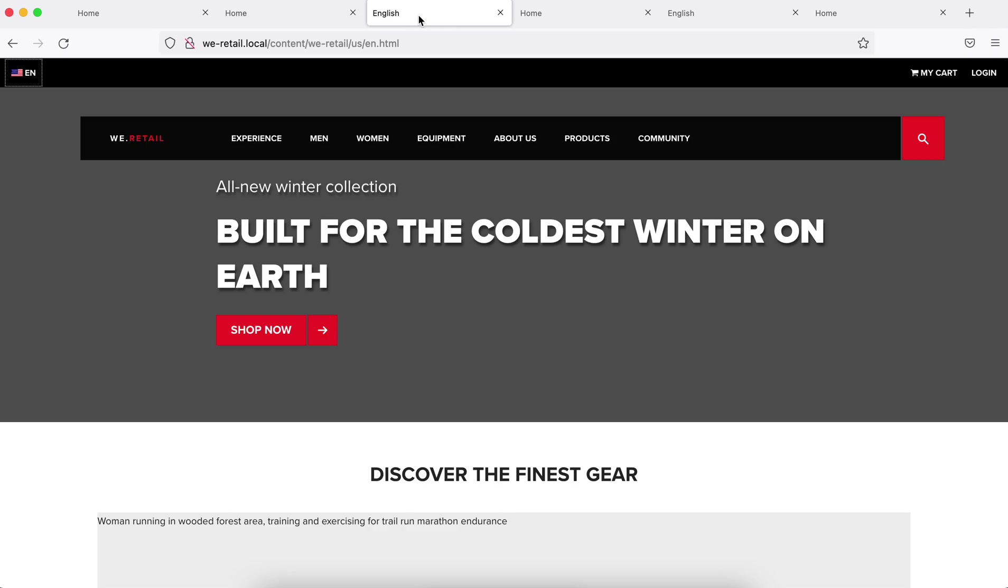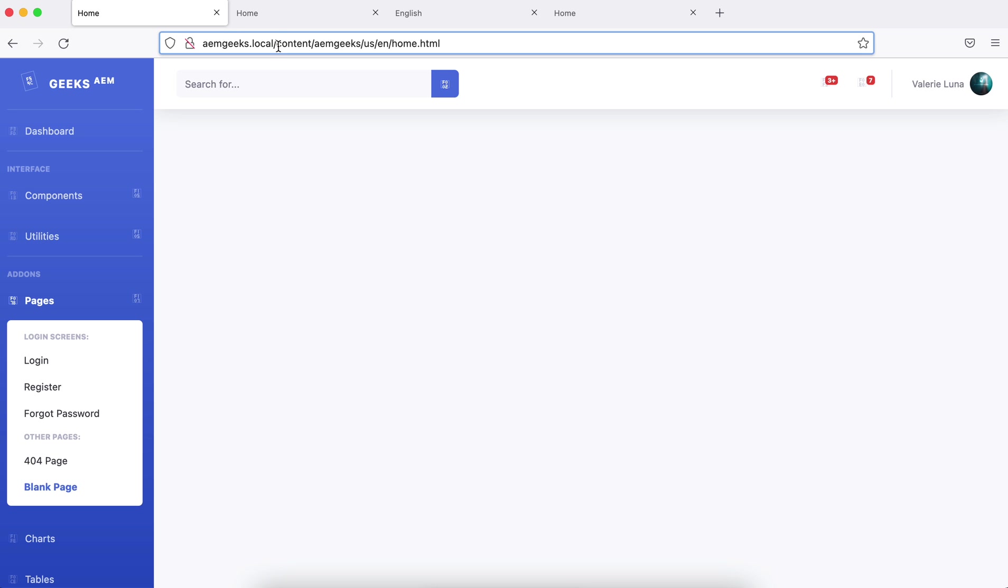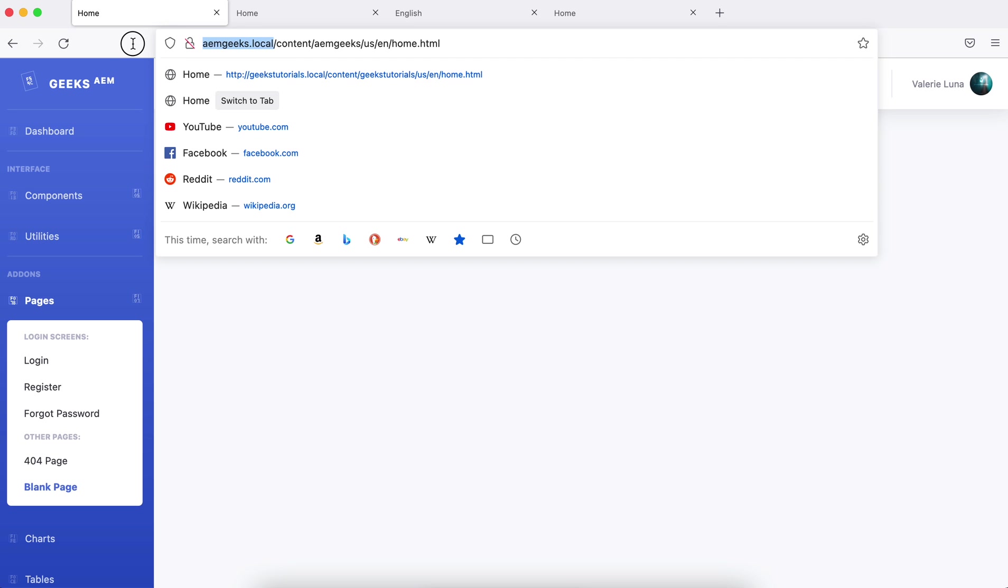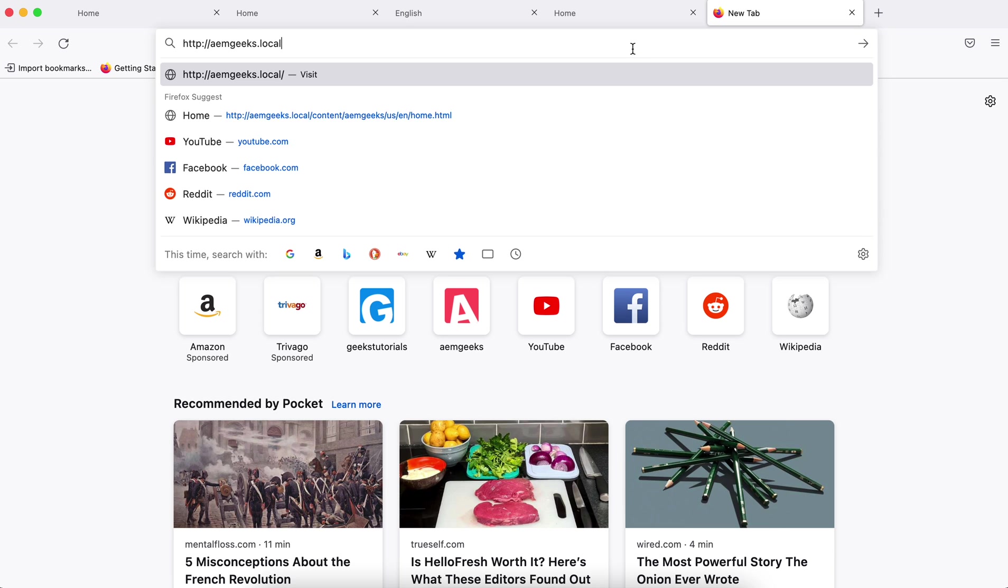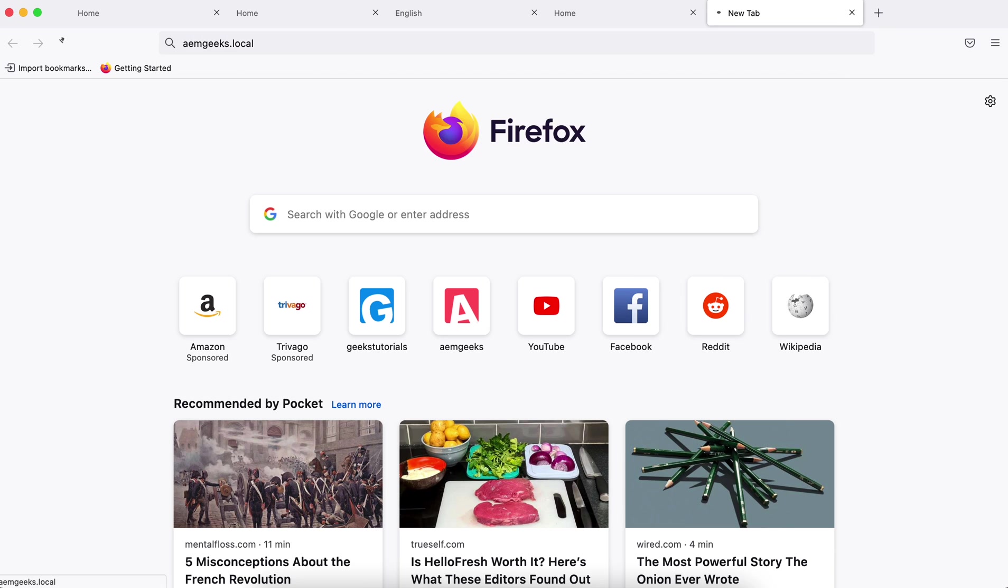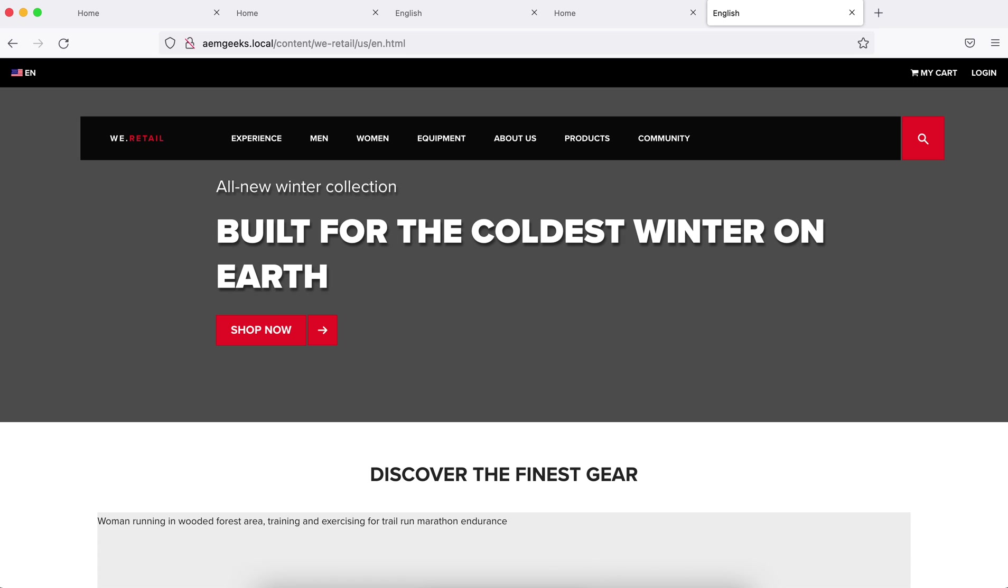If I do this for aemgeeks, it is not going still. Reason being is we added configuration only for geeks tutorial. So that is the advantage of having modular configuration—it will touch only your configurations.